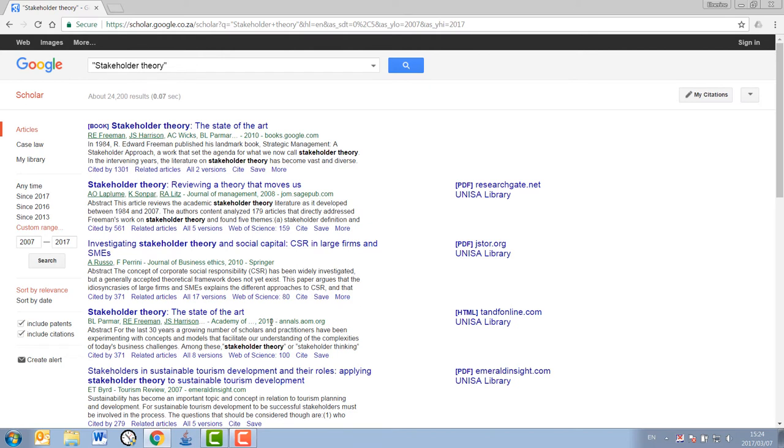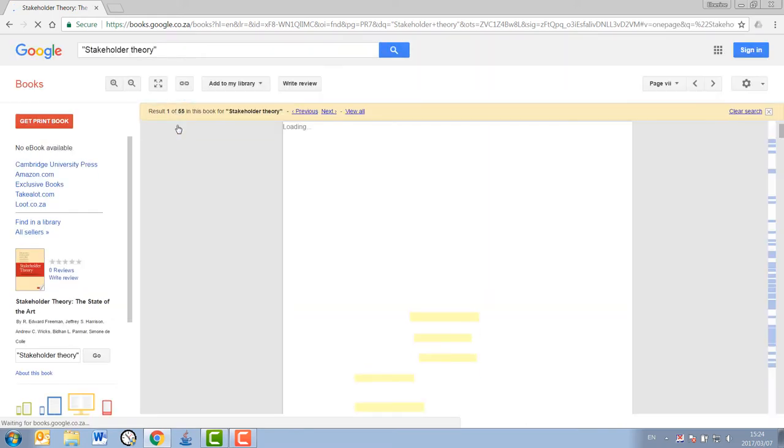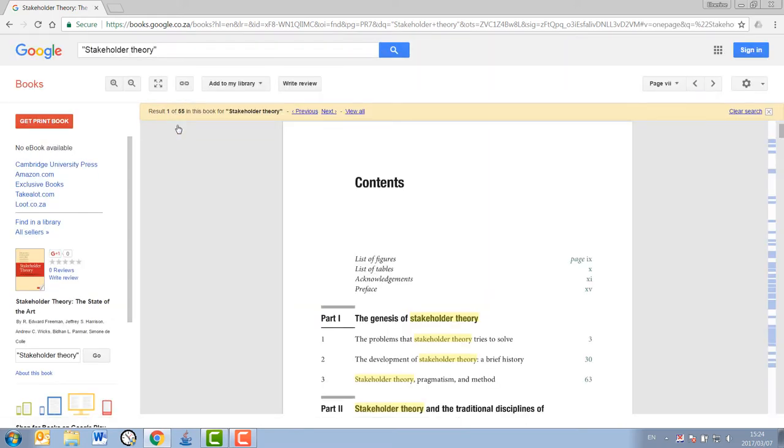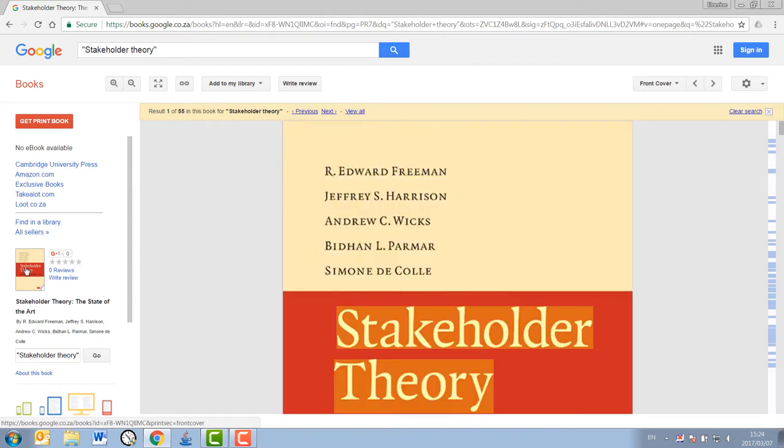I can now start to see what is being written on on this topic now and by whom. Good. Now, let's say that I want to access one of these sources. Naturally, I just click on it as per usual and go to the webpage where the link is stored. For a book,